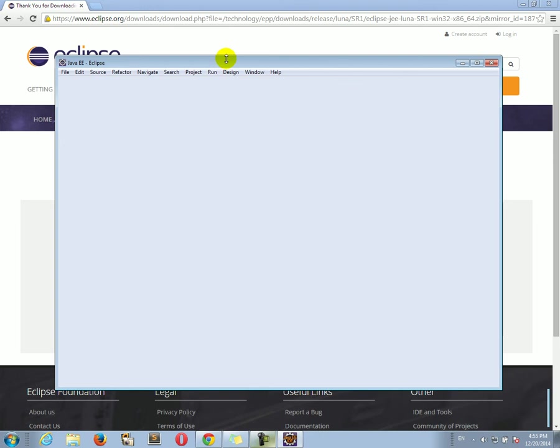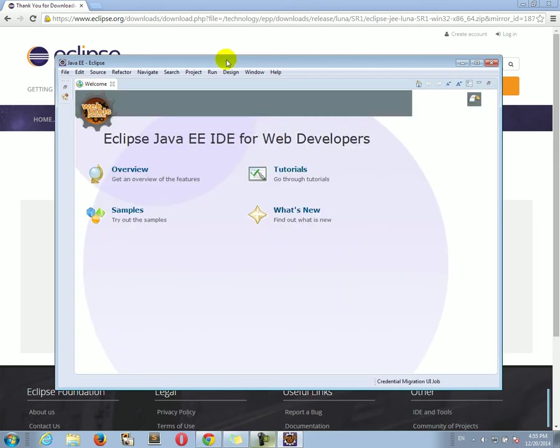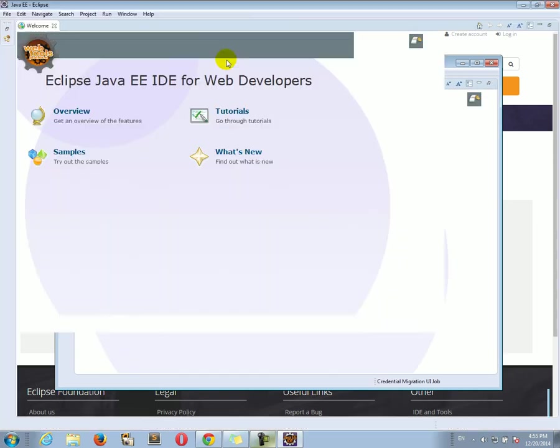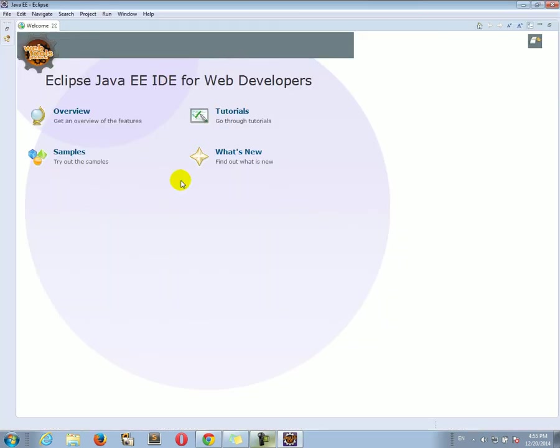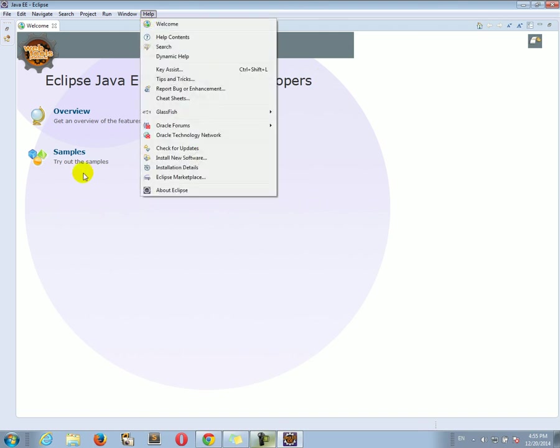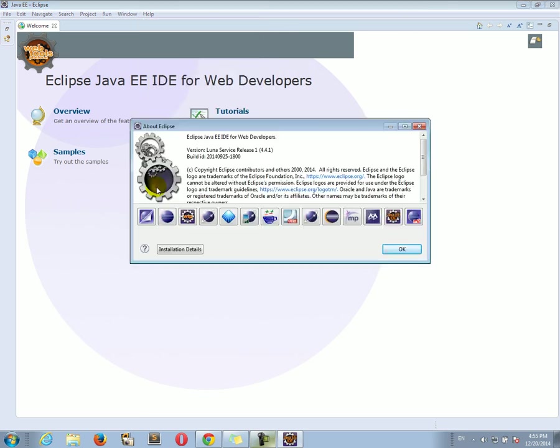There we go. Eclipse has started. And when you see the screen, this should be very similar in the Mac. Actually, exactly the same. It will be nice to do help about Eclipse. There we go. And that's all it is.